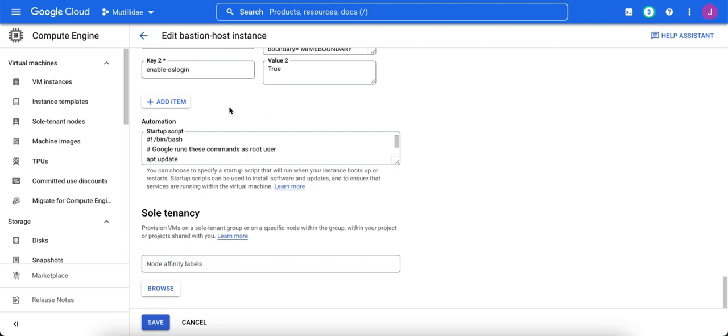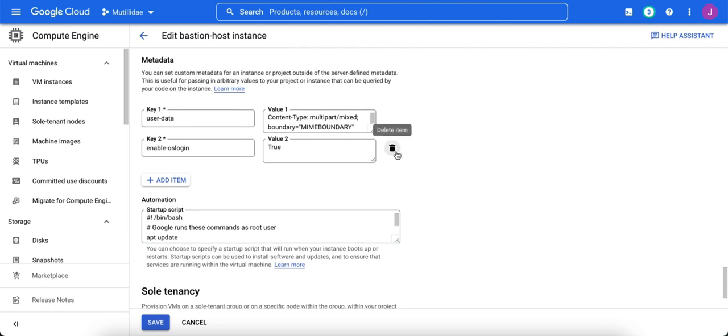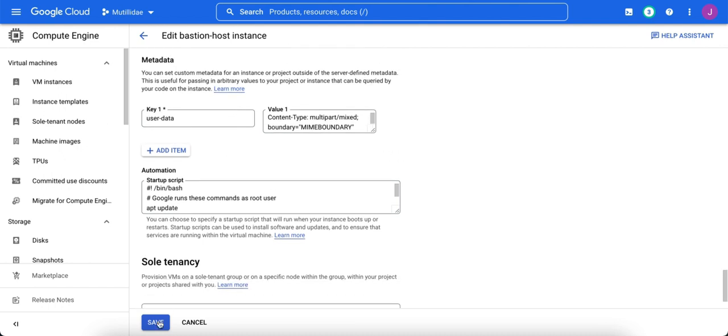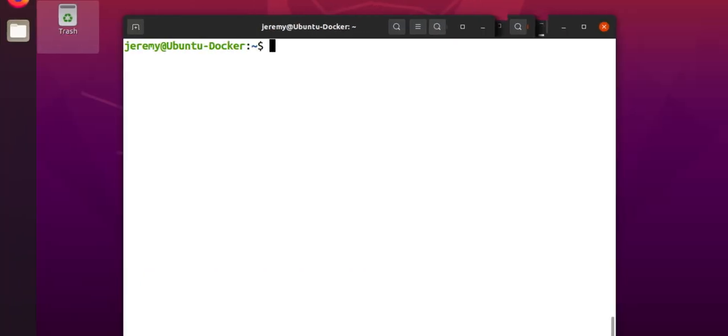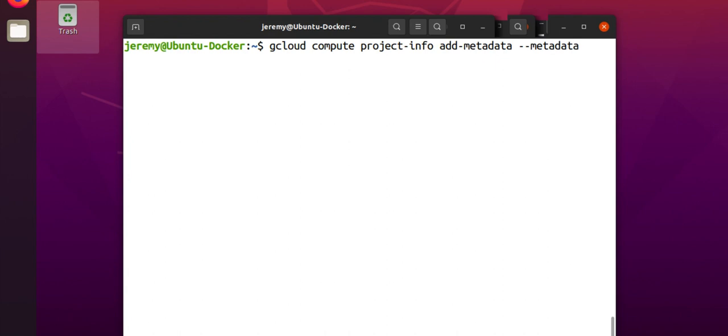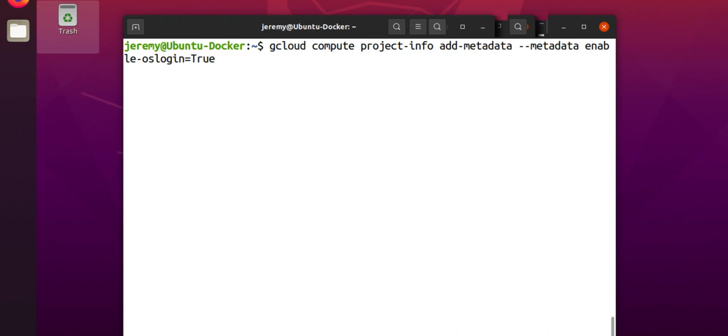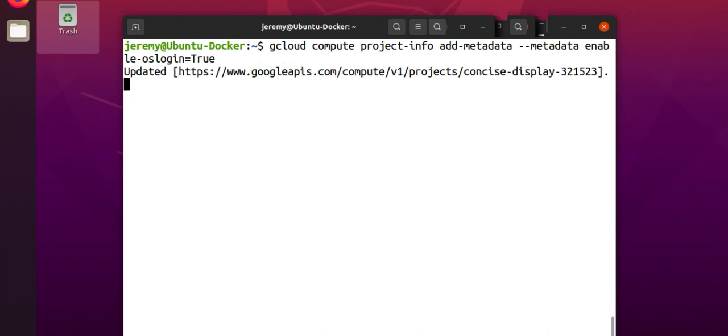And then every machine will inherit the setting top-down. Let's go over to use gcloud for this. We're going to gcloud compute project info, add metadata, and the metadata we want to add is just that key. So, the metadata is going to be enable OS Login. We're going to set the value equal to true. The case doesn't matter. And now that metadata sitting at the project level will be inherited by every instance on this project.